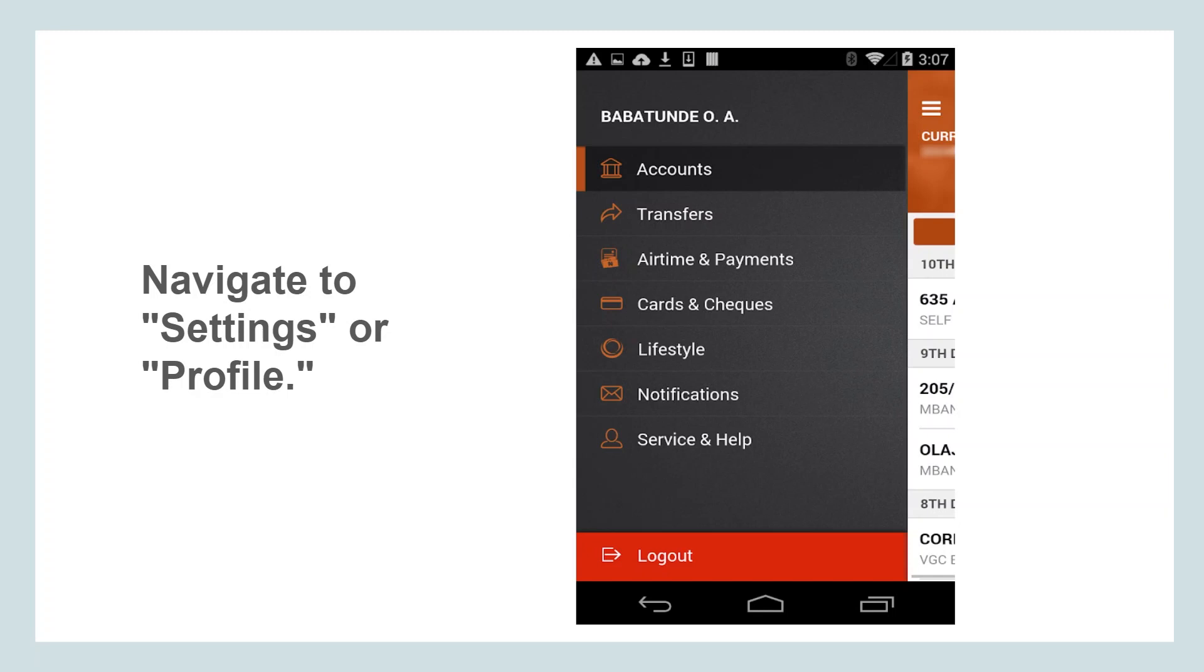It may be labeled as transfer limits, transaction limits, or something similar. Tap on this option to view your current transfer limit and any available options to increase it.